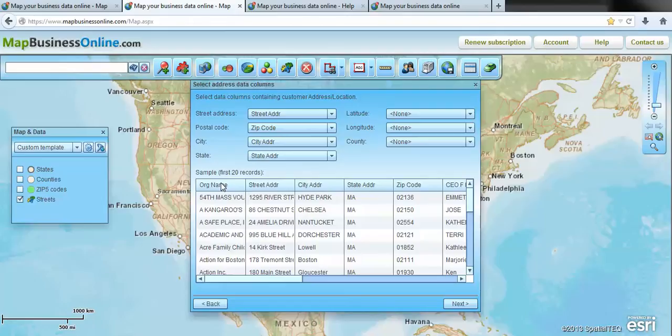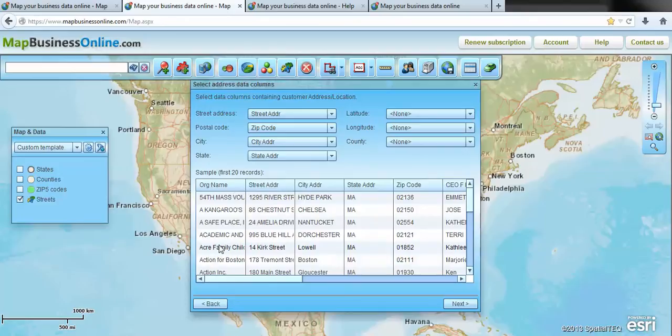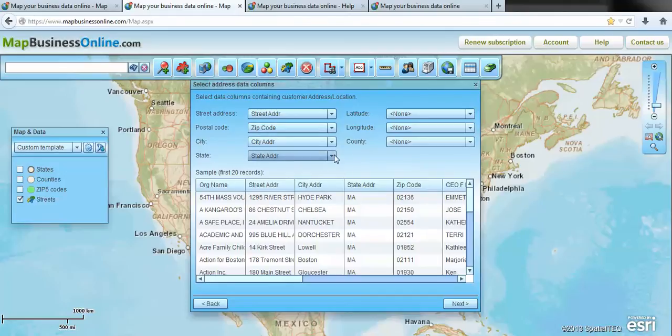All data that's imported into Map Business Online comes in as a spreadsheet. So you have a column for your name, it could be your organization name or contact name. You've got a column for address, city, state, zip code. All of that falls nicely into these little buckets within the application.